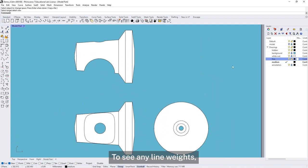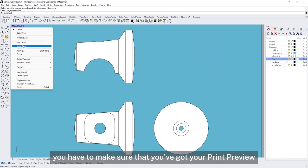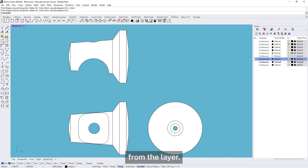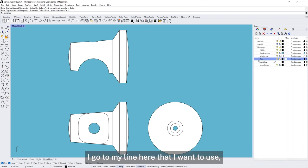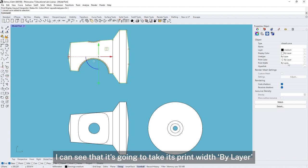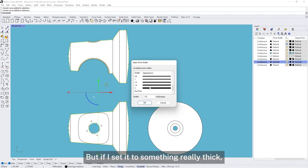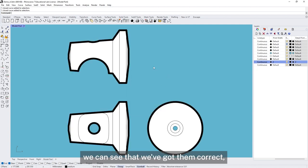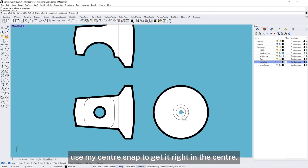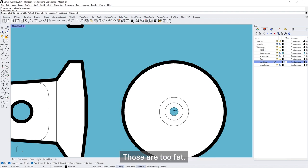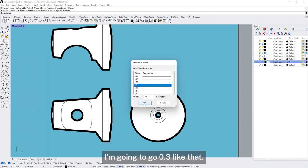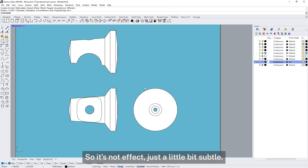Now I want to see that outer line is a little bit thicker. To see any line weights, you have to make sure you've got your print preview on in the view. All of these lines will take their weight from the layer at the moment. I can check the layer a line is on and confirm it's going to take its print width by layer — and that's what I want. If I set it to something really fat, we can see the correct ones highlighted. I'm going to draw another line on my medium layer, using the center snap to get it right in the center. I don't want it to be two millimetres thick — looking at my reference, I'm going to go for maybe 0.3.